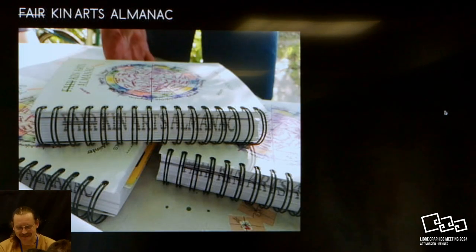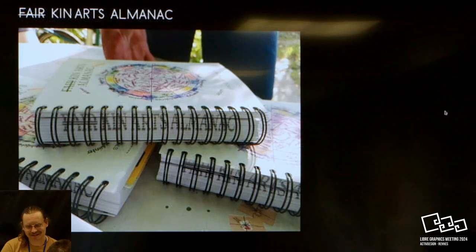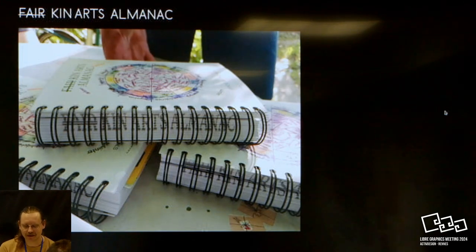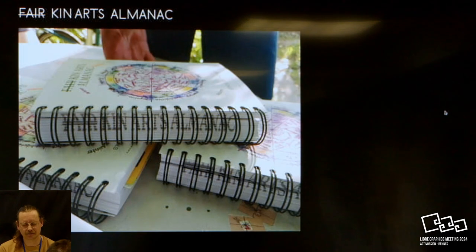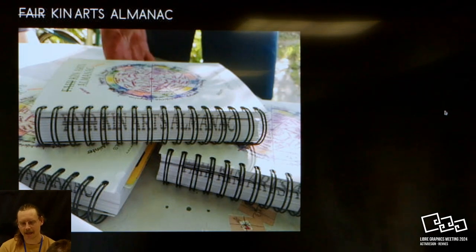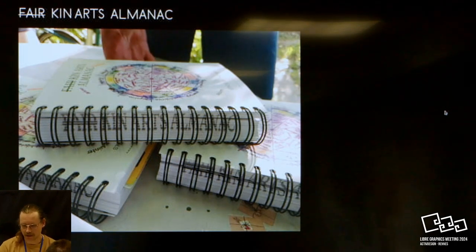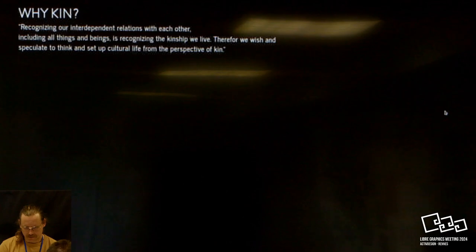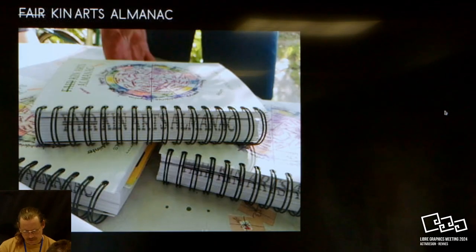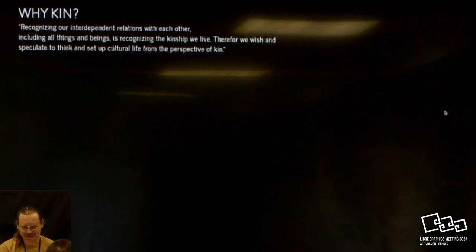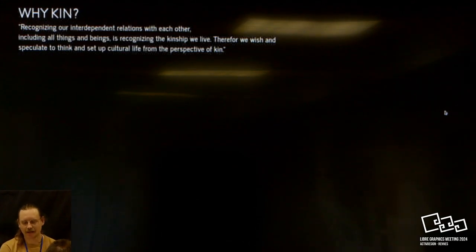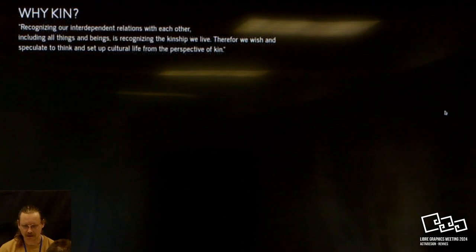It started as the Fair Arts Almanac. Five or six years ago the first edition was published, and this second edition is called the KIN Arts Almanac. So there's like two questions here: what is KIN, and why did we choose this term?